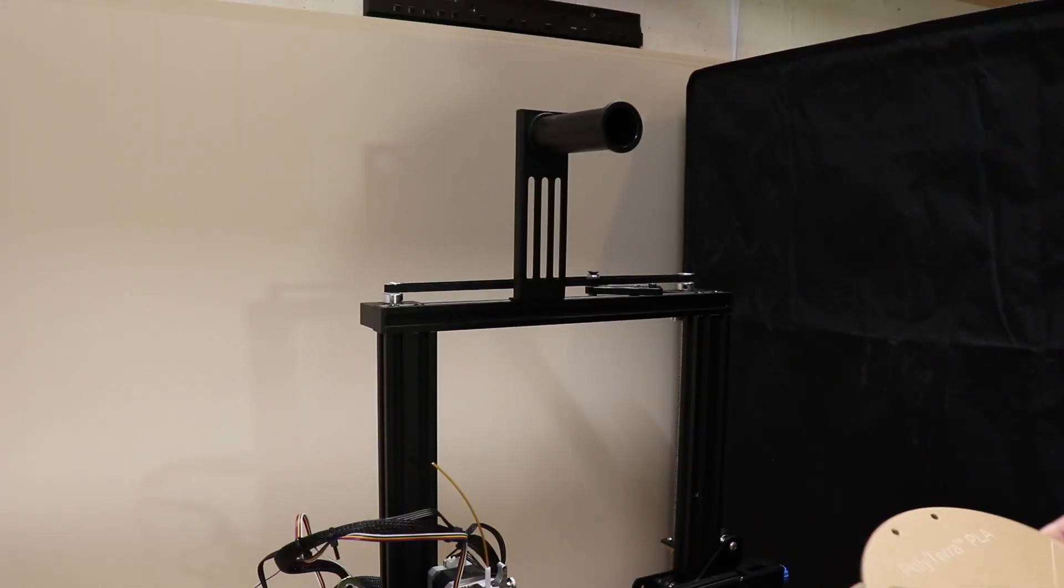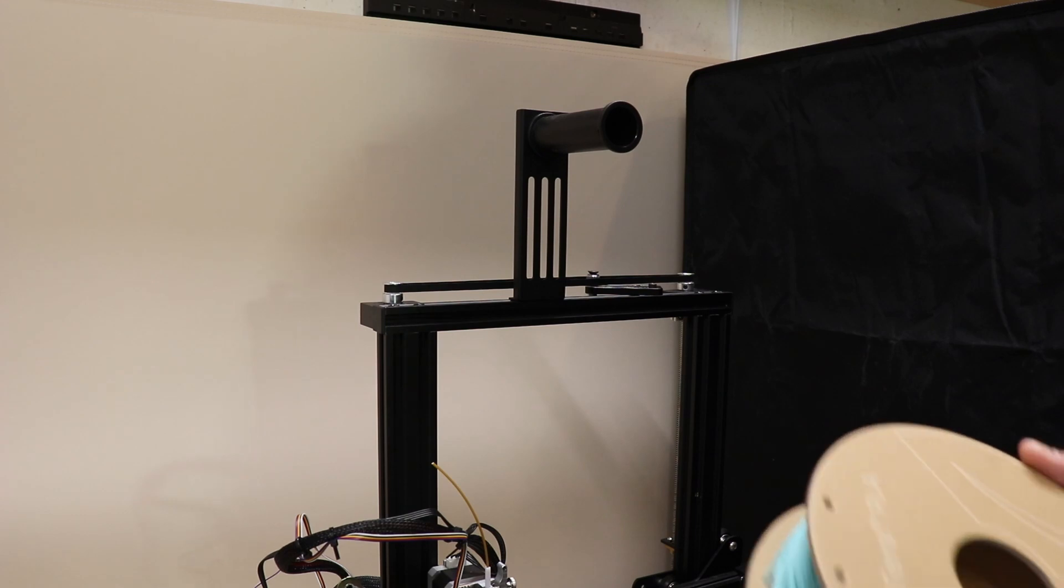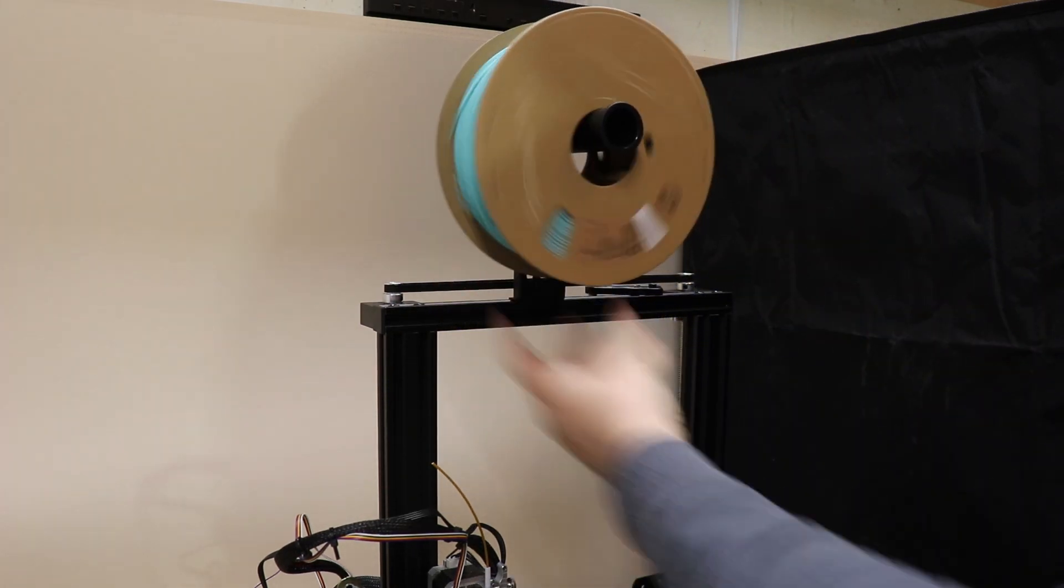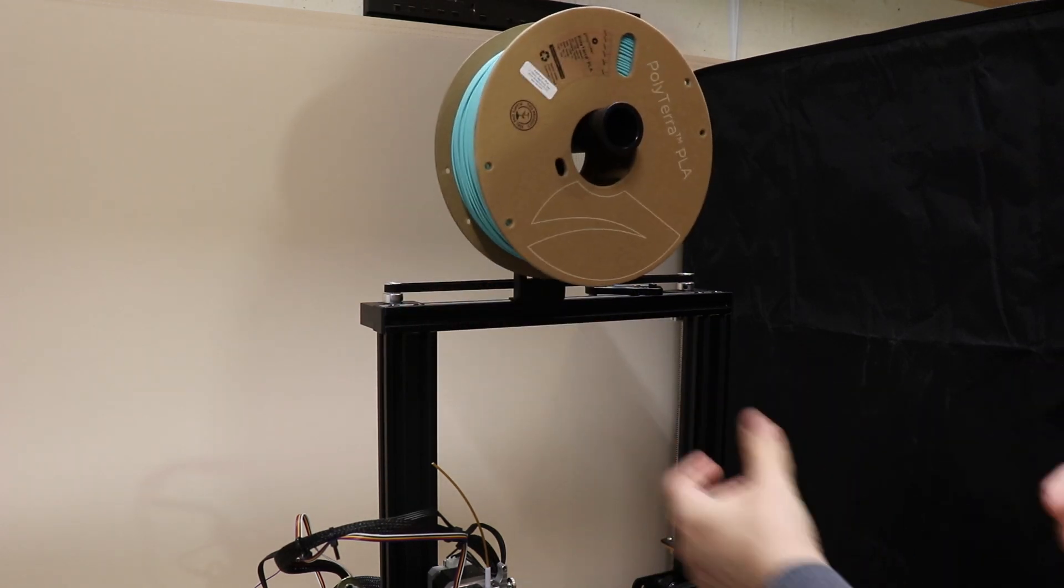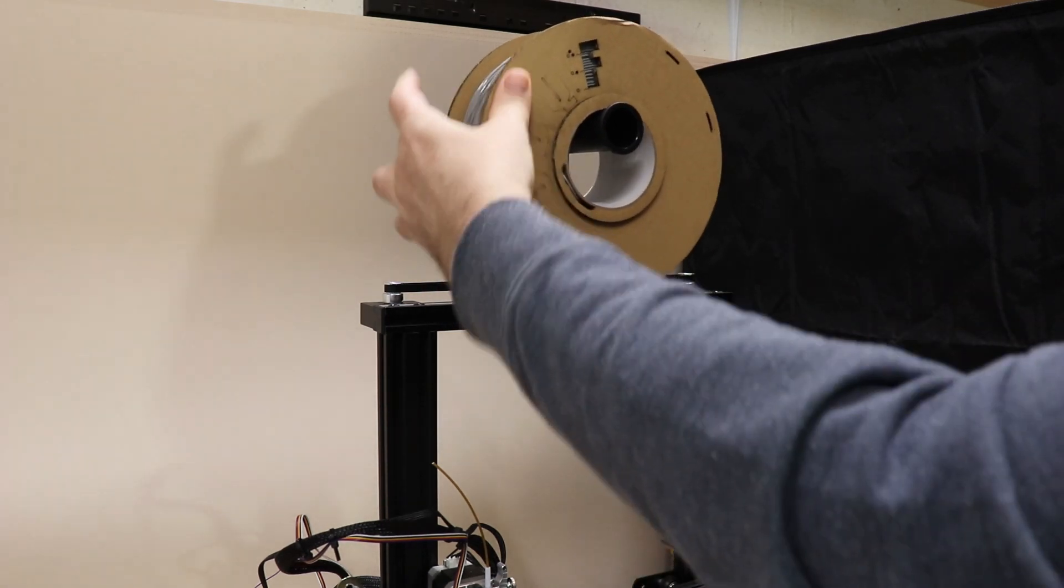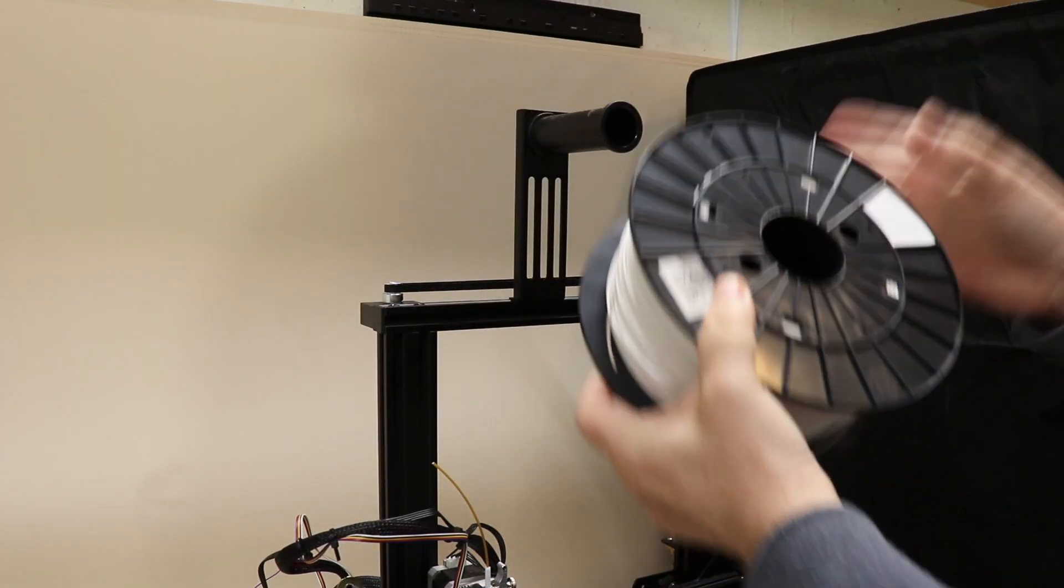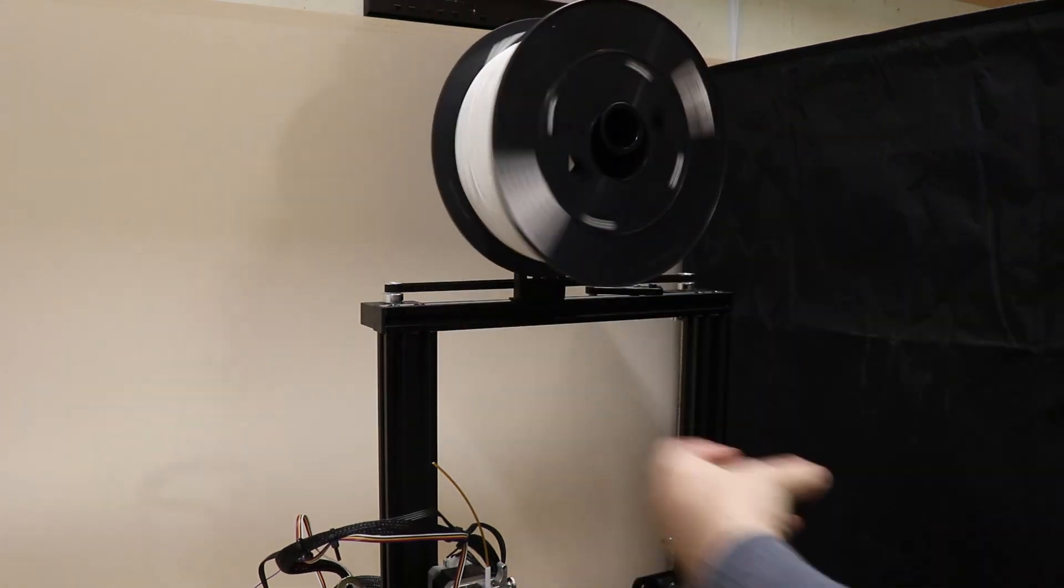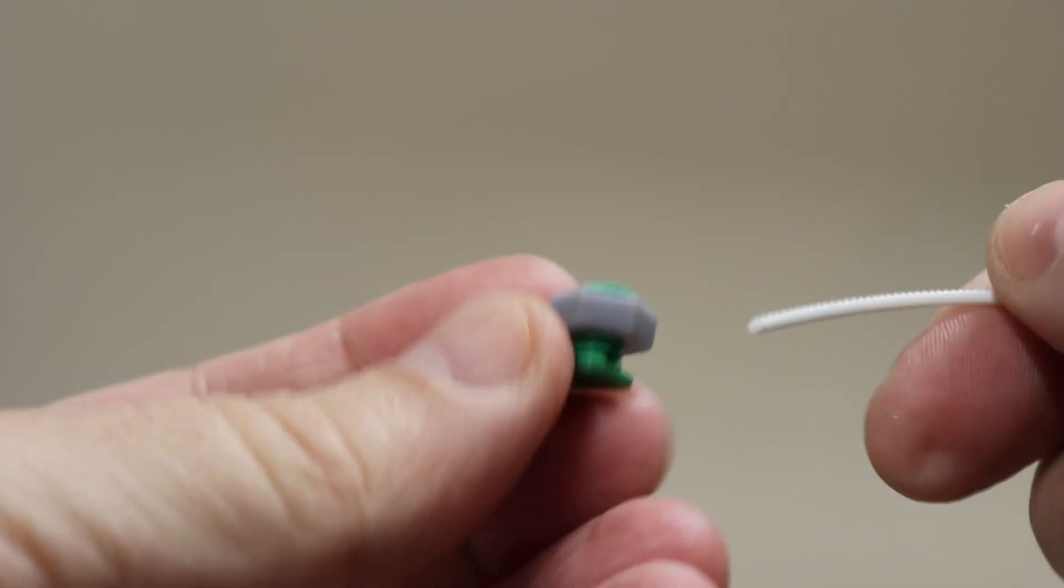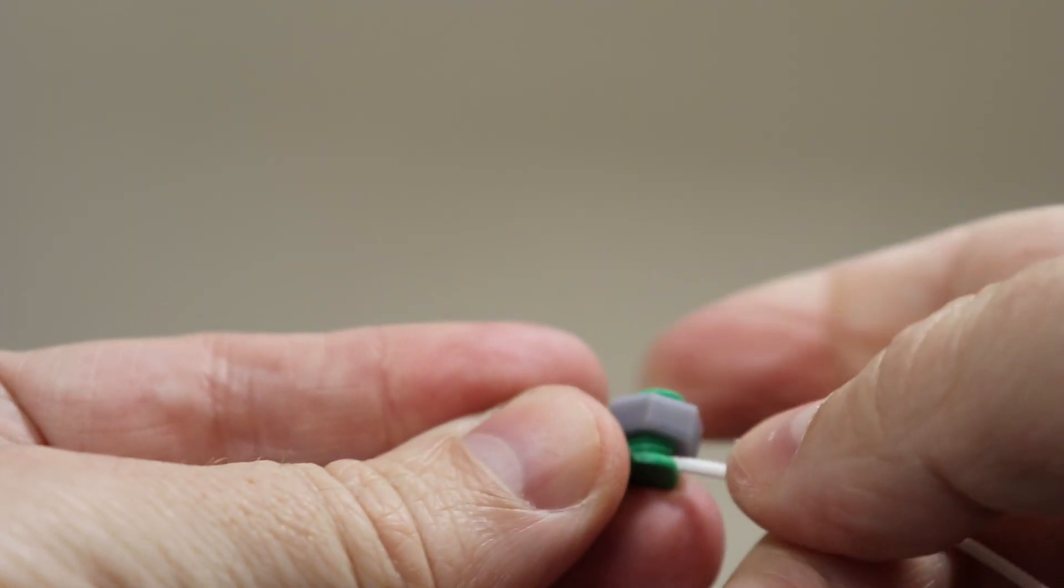First let's do some visual comparison. So this is the original spool holder and this is the Polythera spool. This is 3DQF. And this is some plastic spool. So even visually I can see the difference but let's try to measure it again.